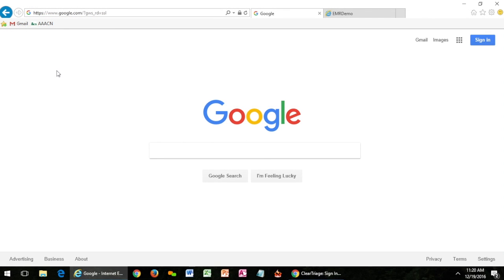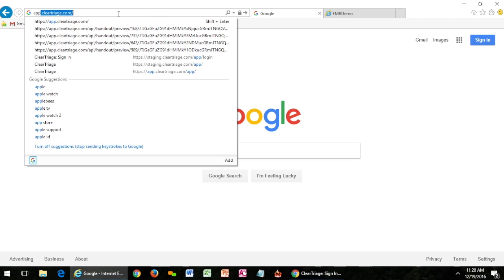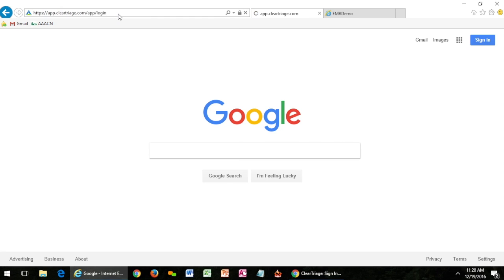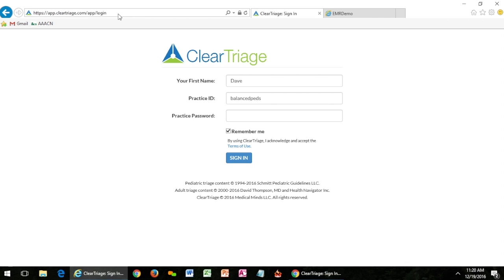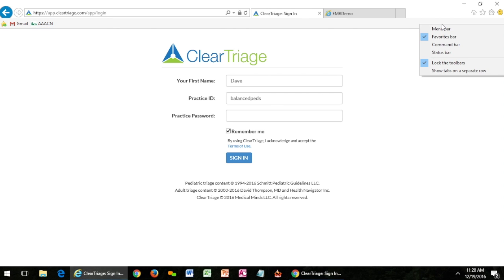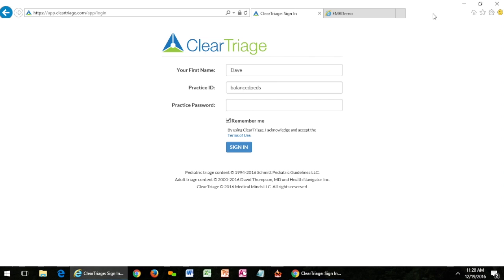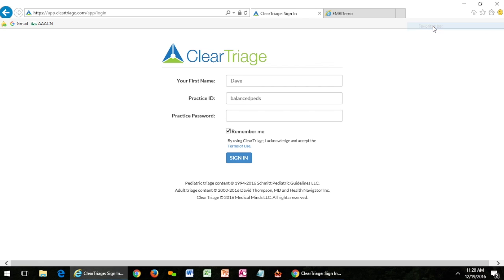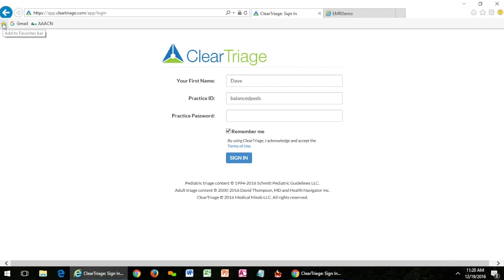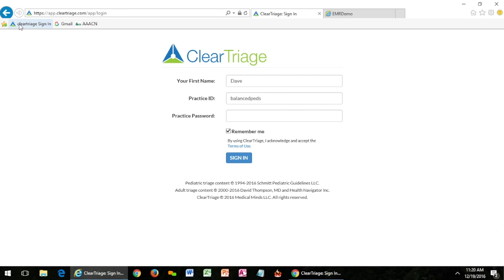I'd like to show you in Internet Explorer just a slightly different version of this. Here you can see I have what Internet Explorer calls a favorites bar. Let's say for example that ClearTriage wasn't there. If I went to ClearTriage sign-in page I can then add that to my favorites bar by clicking the button here. If your favorites bar is not showing it will be in your options or you can right-click to show the favorites bar. Again this is where I click to add ClearTriage and I can always rename that.